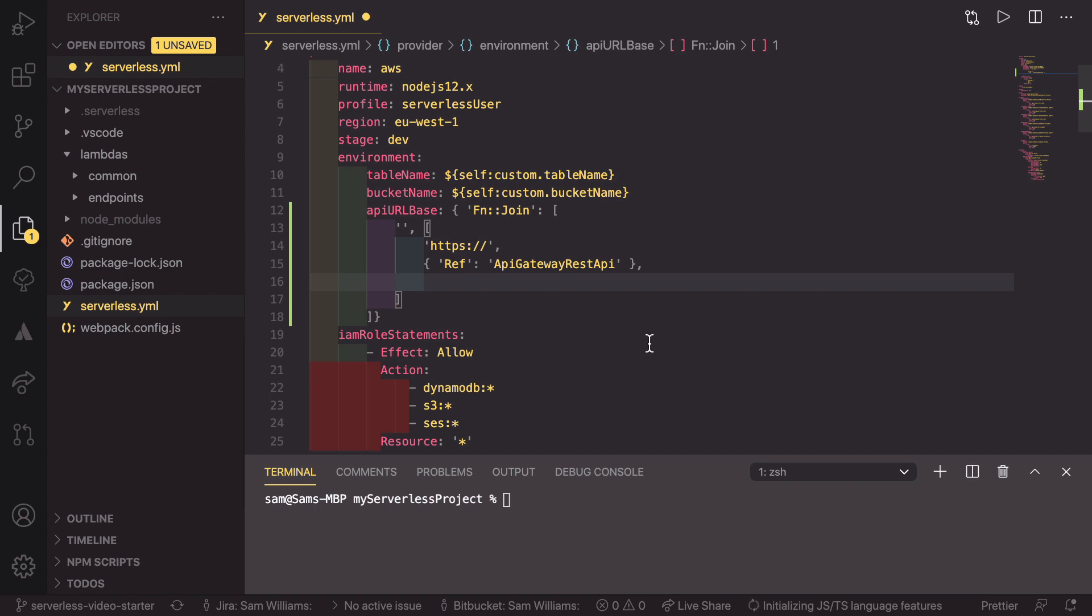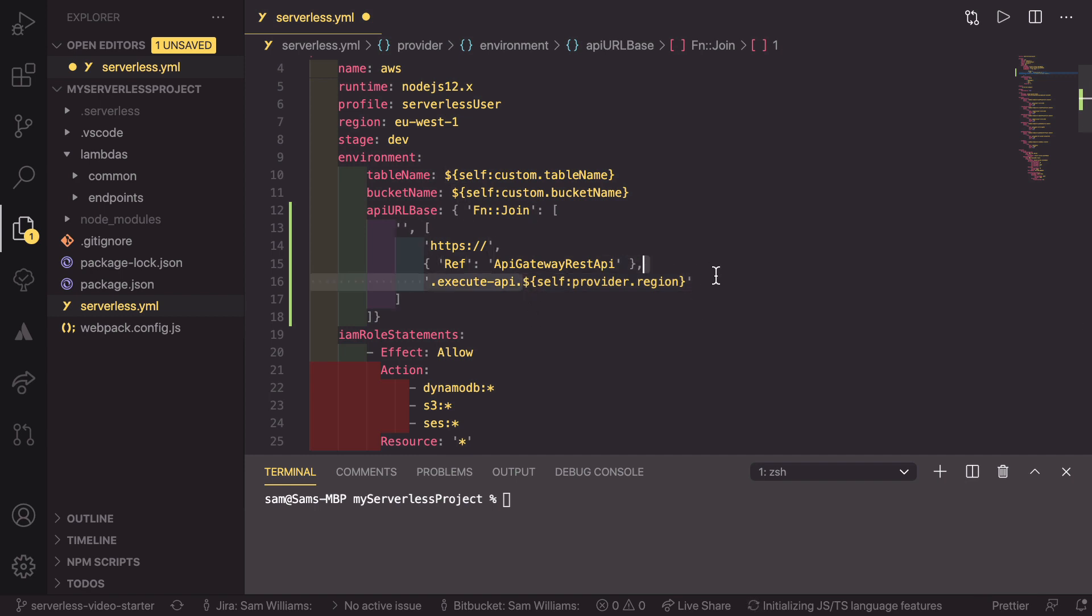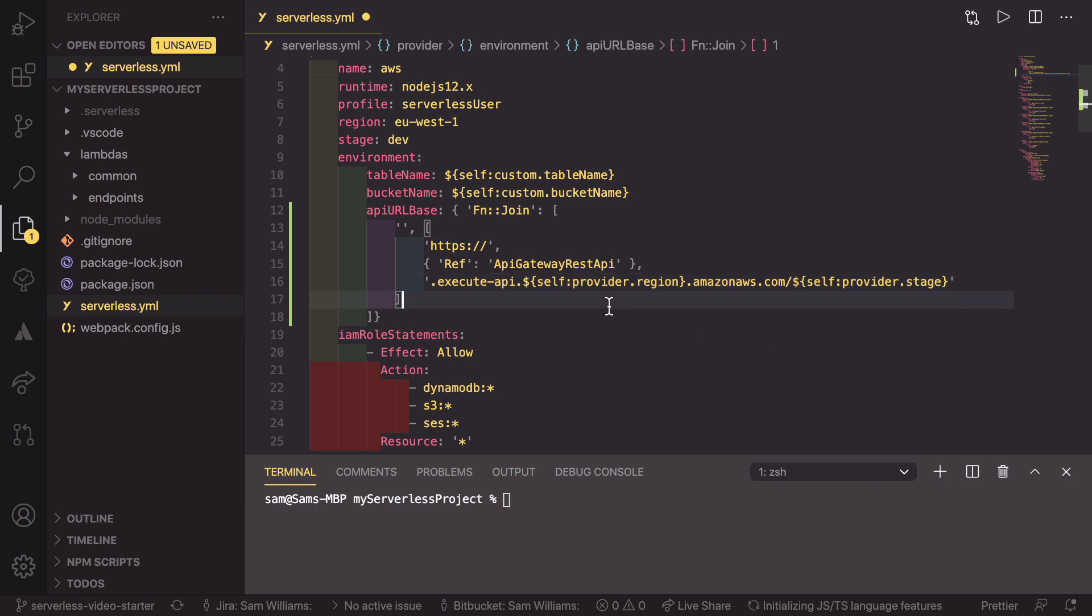After that, we need one more string, which is the rest of the URL, so that is going to be dot execute-api dot, and then here is going to be the region, and then for us, we can actually just reference this directly, so dollar curly brace self colon provider dot region, and then outside of that reference, we're going to do dot amazonaws.com forward slash and then the stage, which is going to be again a reference to self colon provider dot stage, and that is all we need to do.